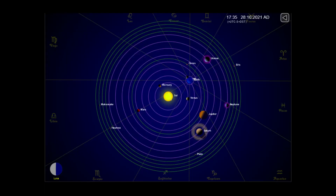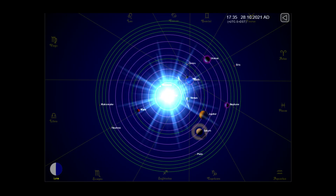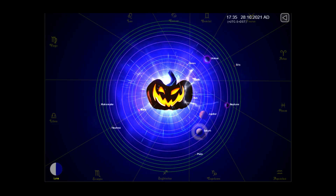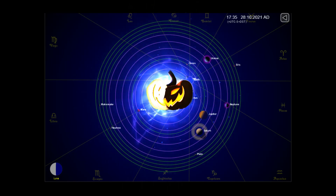This is the position of the planets today. And as always, sit back, relax, and let me keep my eye on the sun for you.